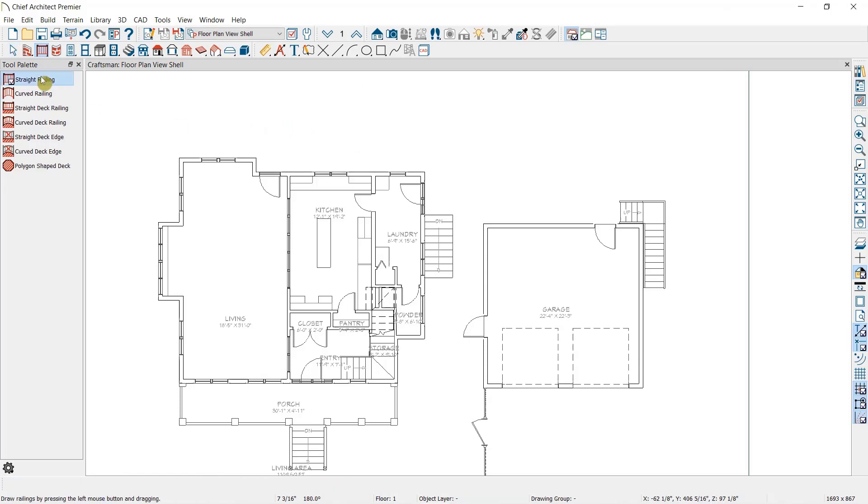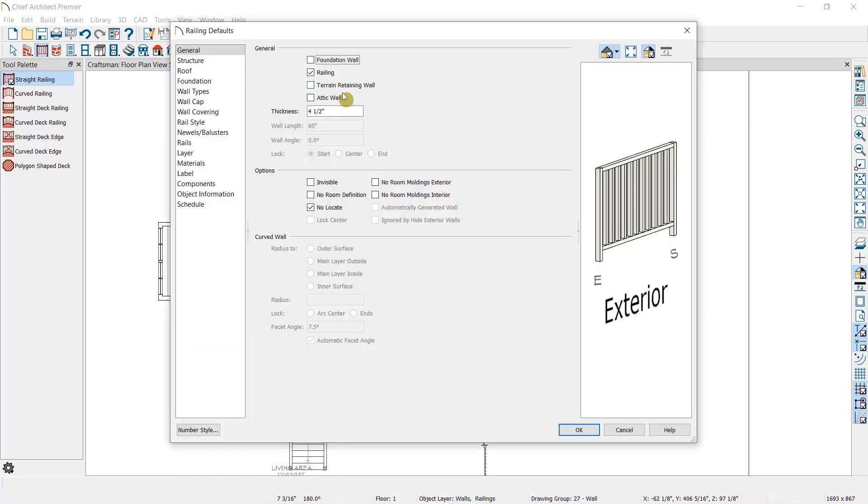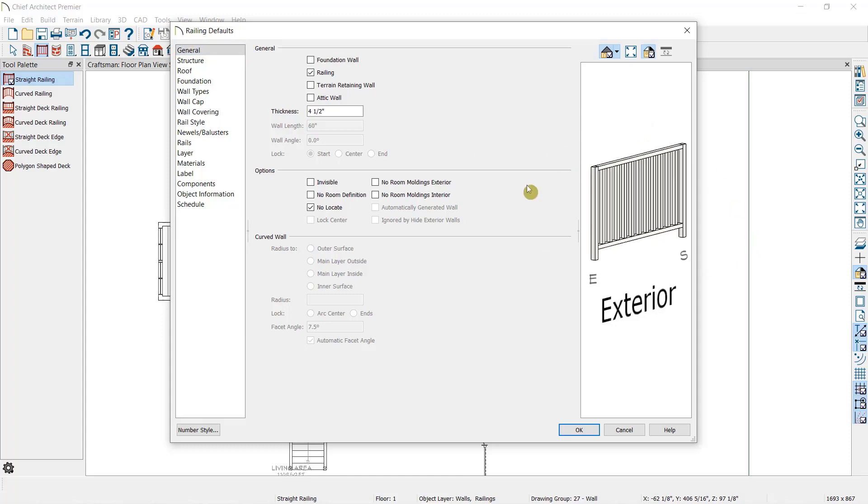Now, if we double click on our Straight Railing Tool in the toolbar, we can open our Railing Defaults. Off to the right, we can see a preview of our default railing. When I use the Railing Tool, this is the style of the railing I will draw. Now, let's take a closer look at this dialog.